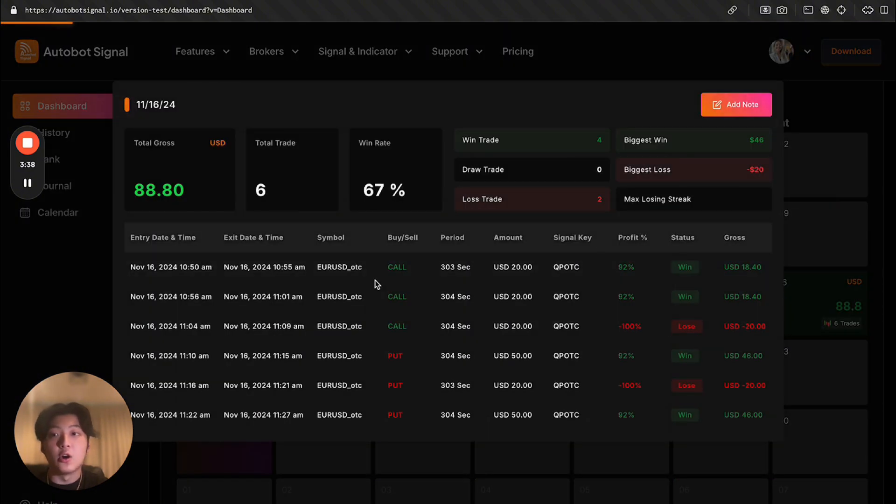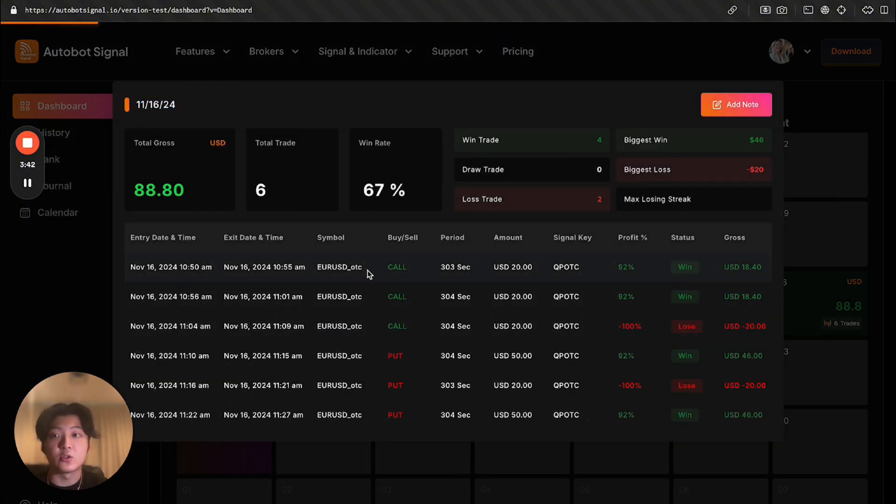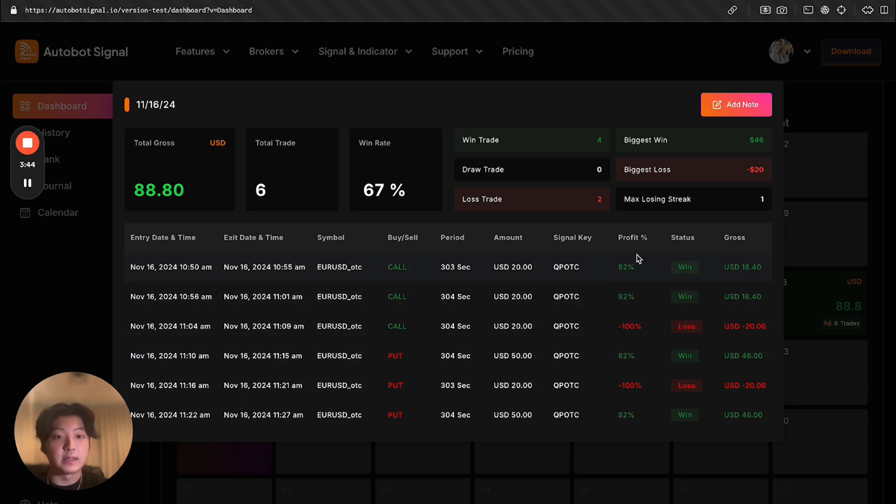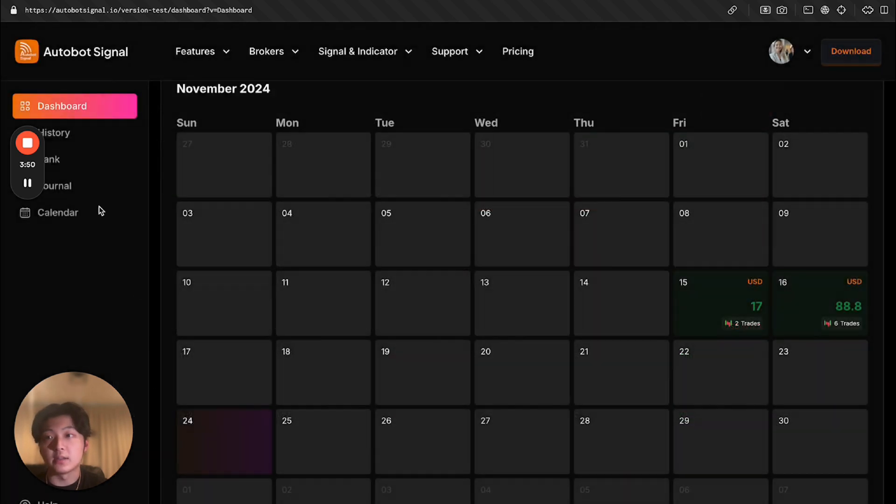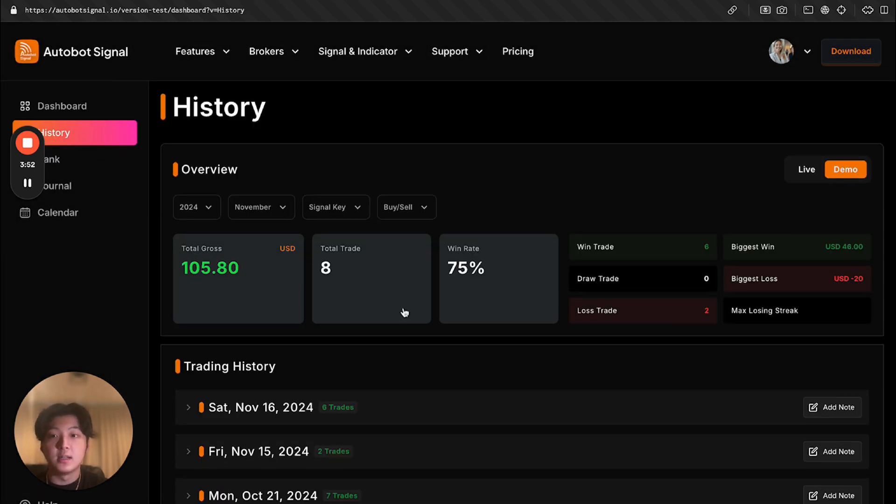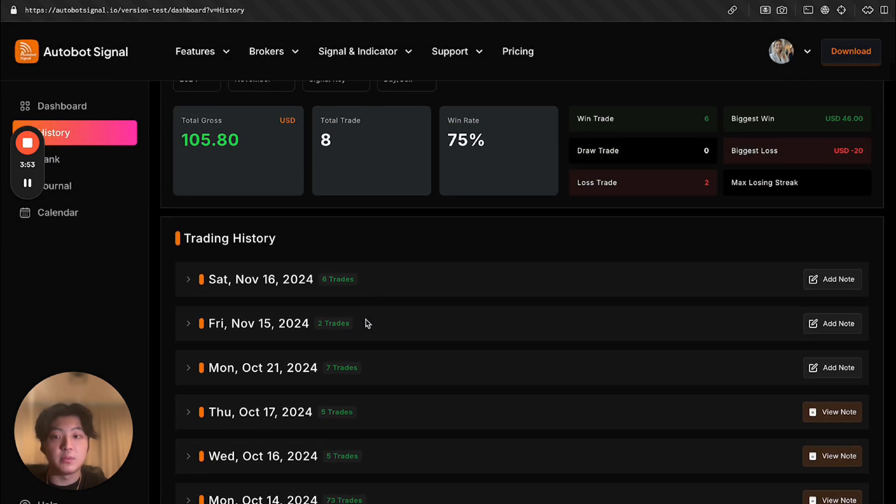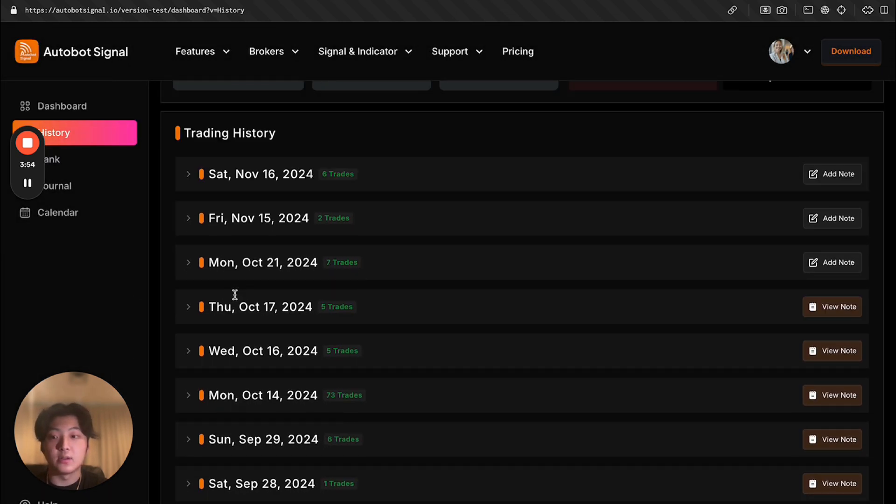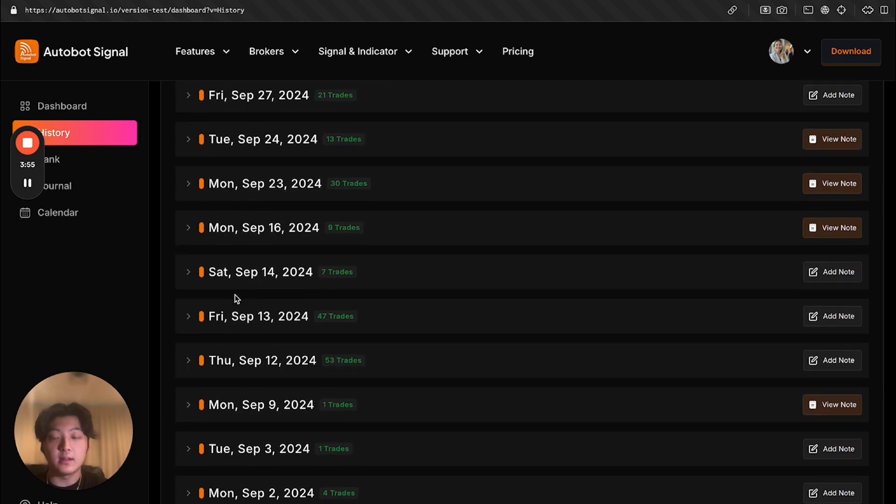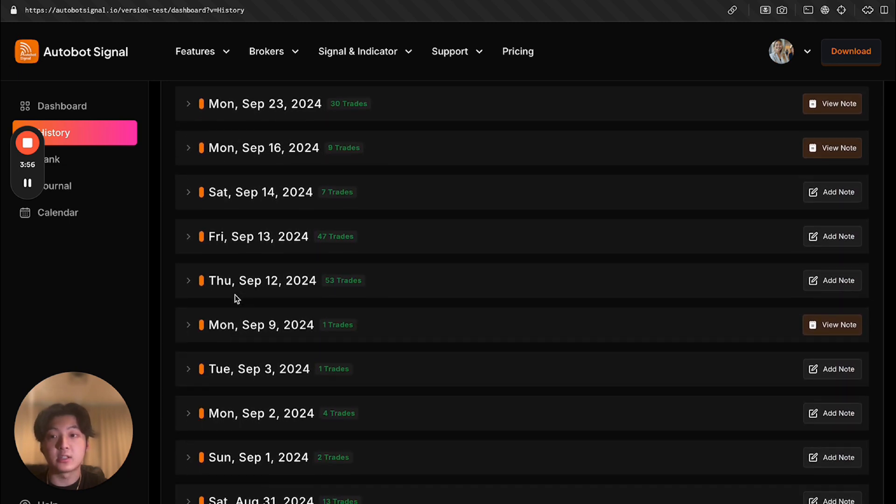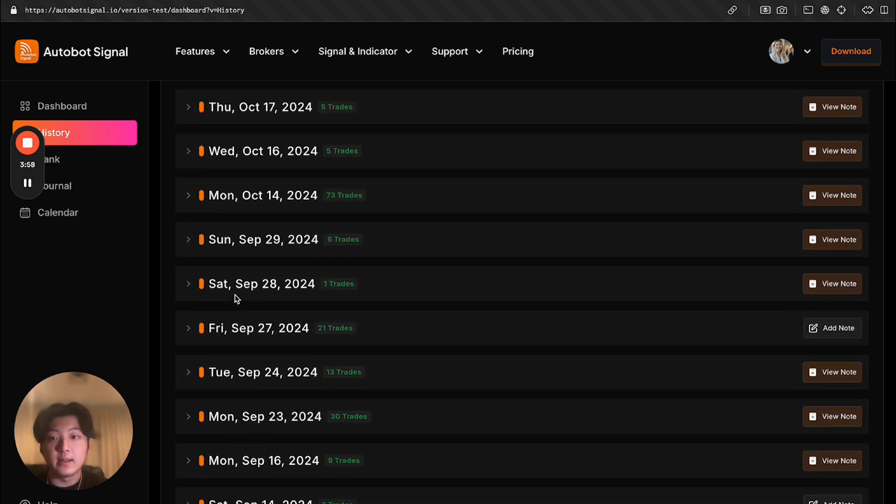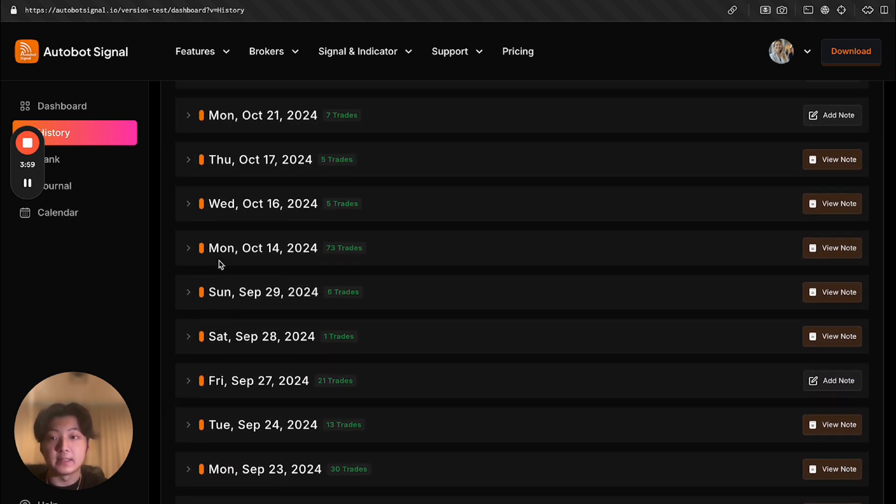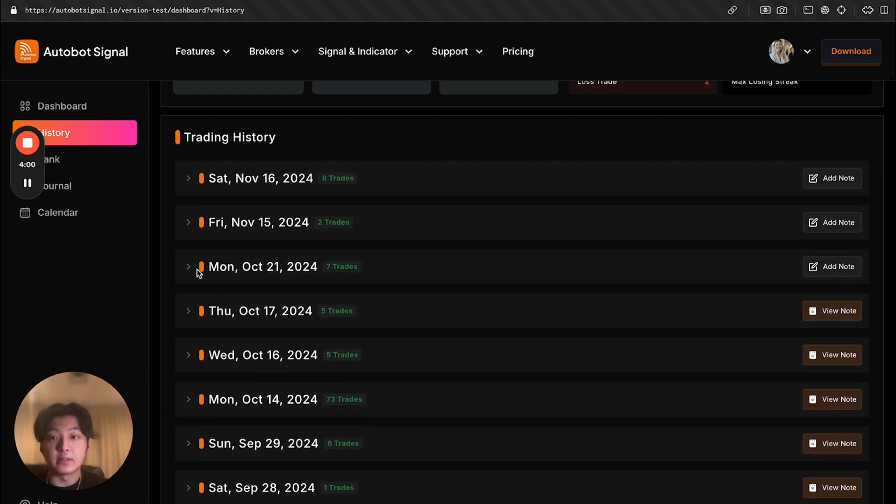And also they can open, this is 11, 16, 24, these are the trades I made. And also basically, I can see my profit rate, the status, the growth, how much I made on each trade. So I can see all my data. And also, I can go to history.